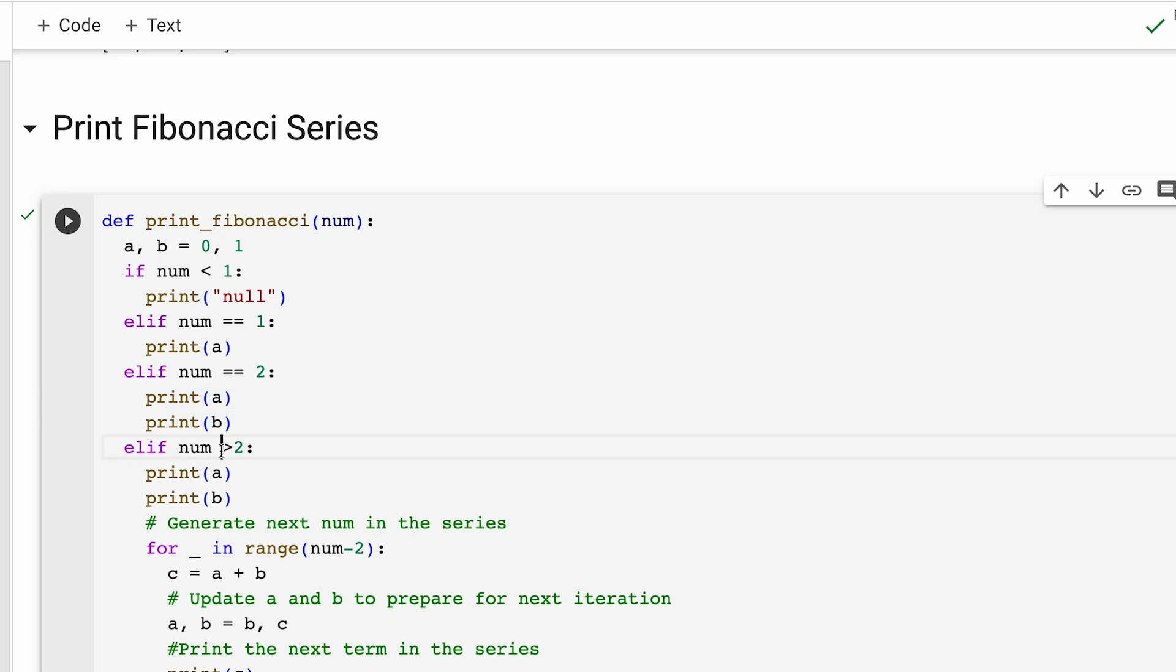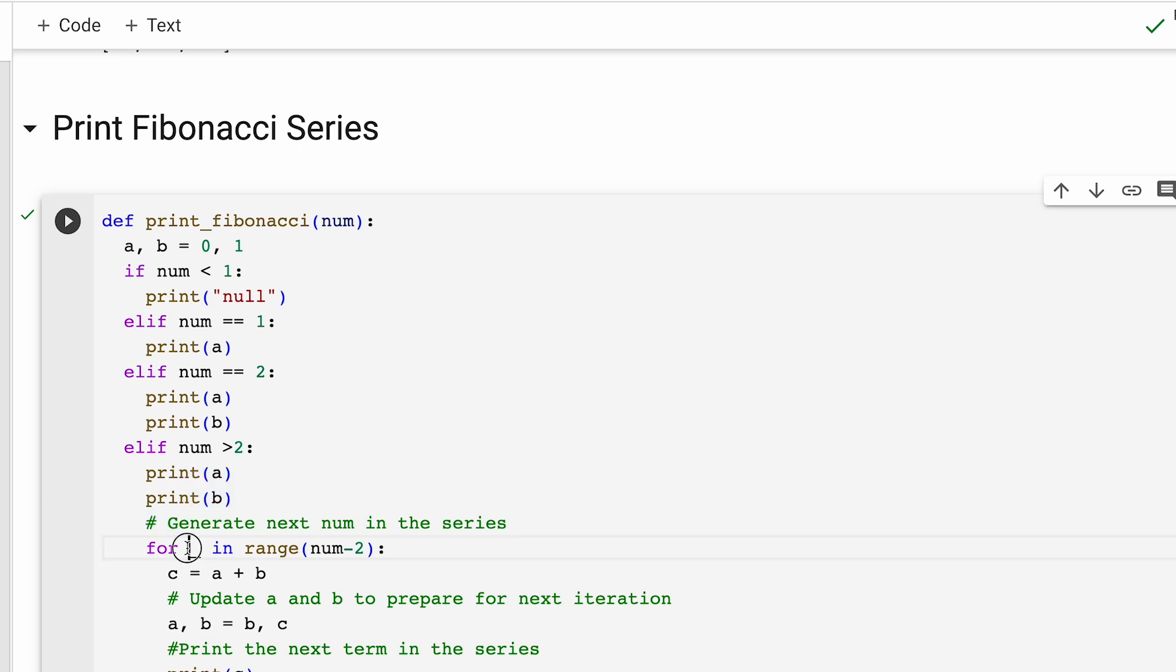If the number is more than 2, we print a plus b and for the remaining values, we use a for loop to generate and print the next values in the series.